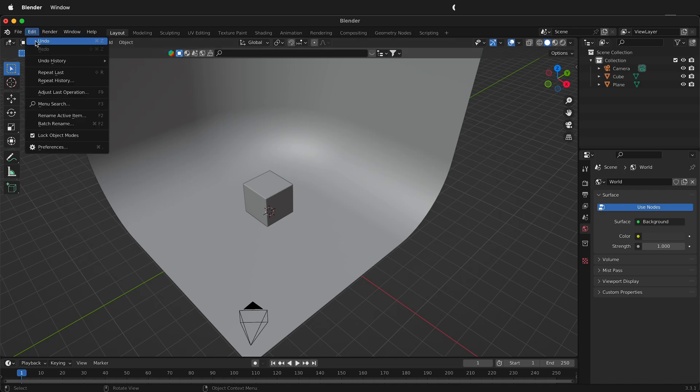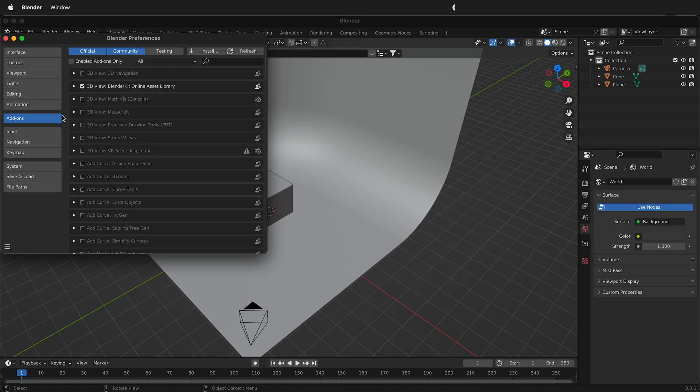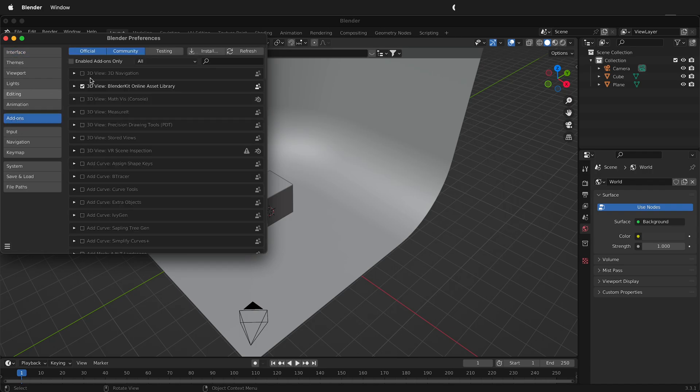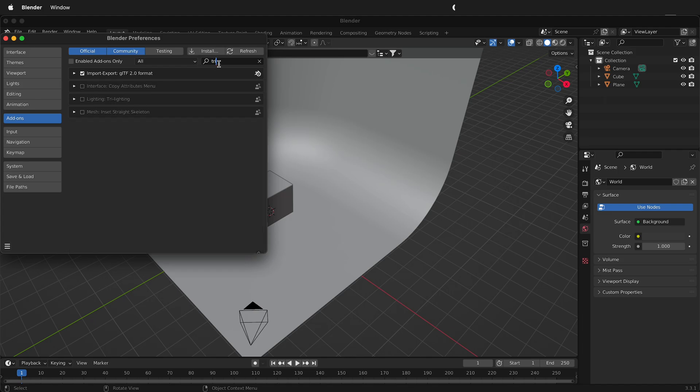I'm going to go to Edit, Preferences, and then under add-ons it'll start up here at Interface but then select Add-ons. In the search bar I'm going to type TRI and then I'm going to select Lighting Tri Lighting. This is an add-on in Blender that adds an option to when you create lights.